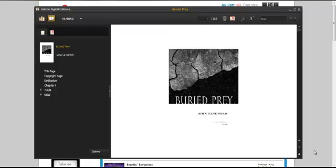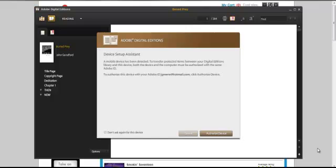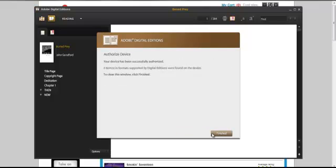To transfer my e-book to my Nook, I plug my Nook into the PC using the USB cable. I have to authorize my device when I am using it for the first time.